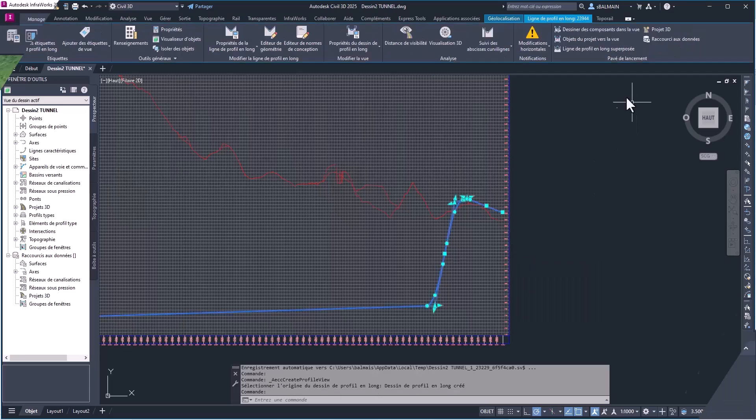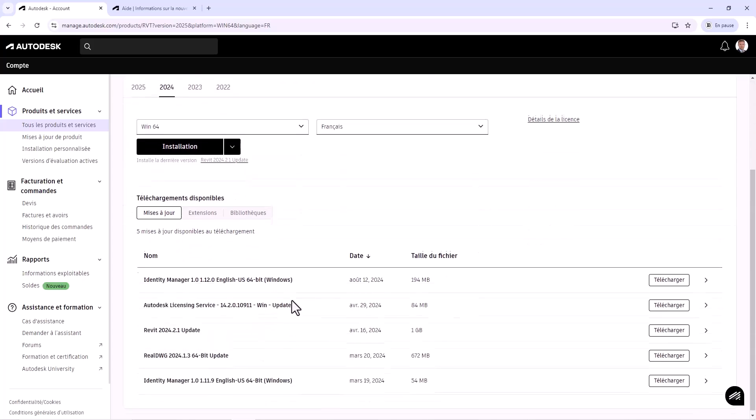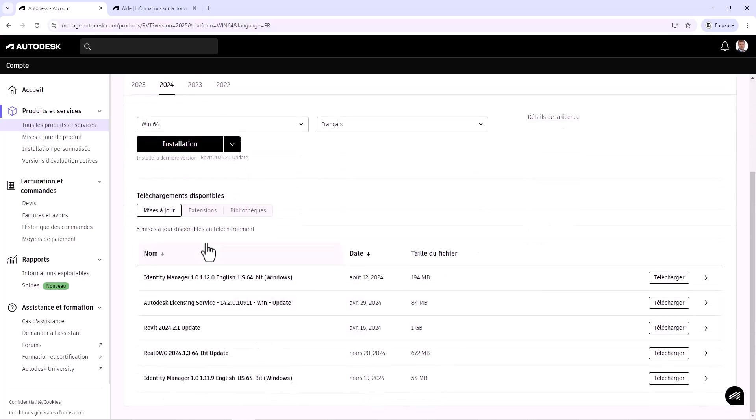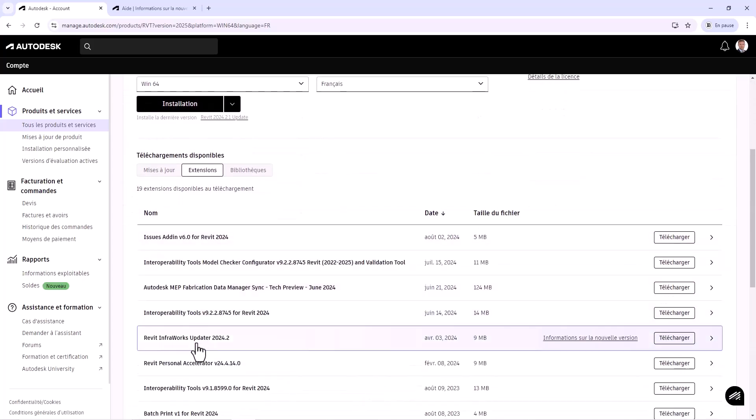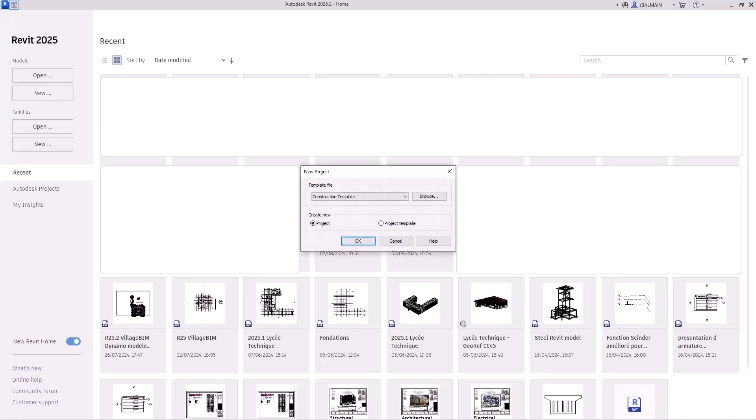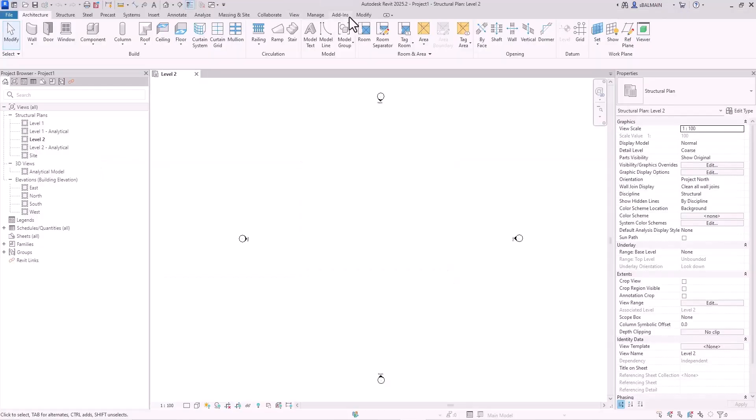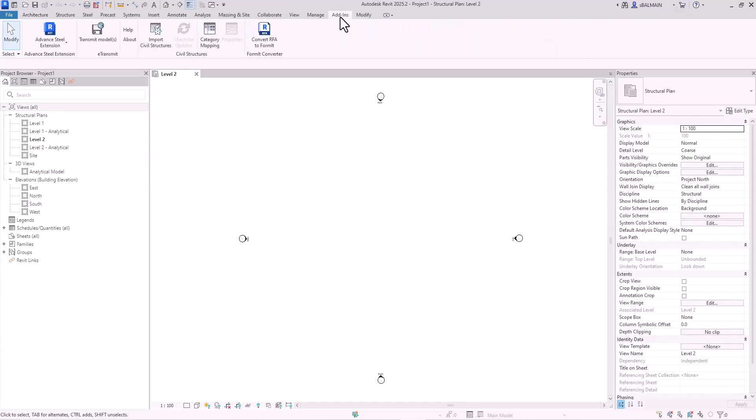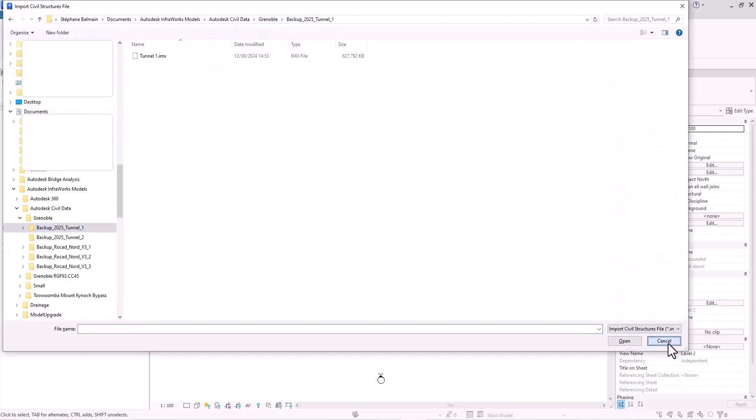So now let's switch to Revit. So in Revit, you need an add-on. So you have it on your Autodesk account. Revit InfraWorks add-on. So then I will create a new project with my template.